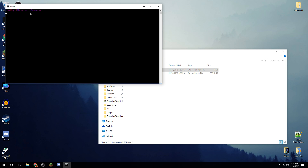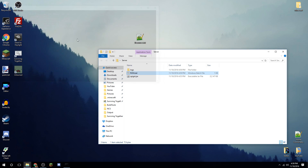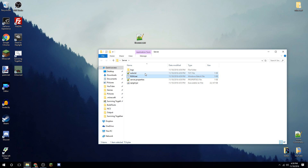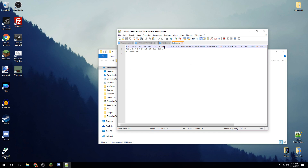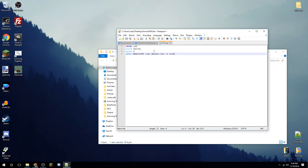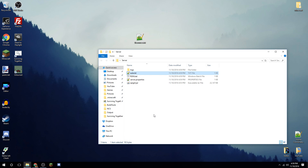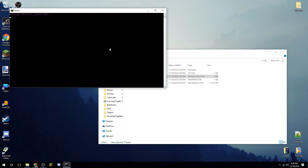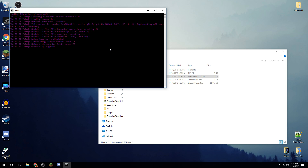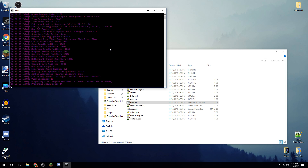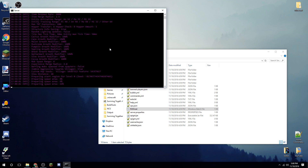Double-click the batch file — you'll see purple, the title 'server', and echo off working. It'll close out; don't freak out, that's normal. Open the EULA text file that was just created, read it, then set it to 'true' instead of 'false'. Run the batch file again and the server will start up this time.